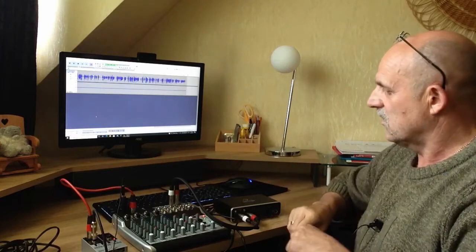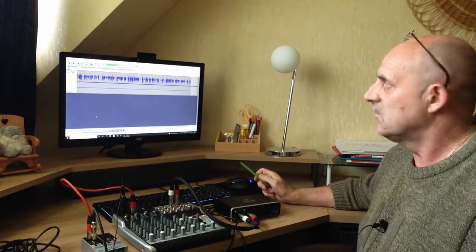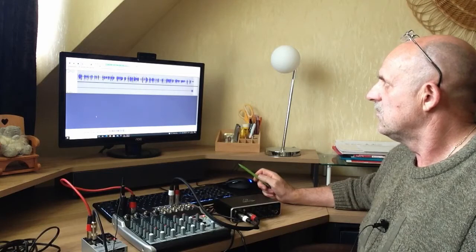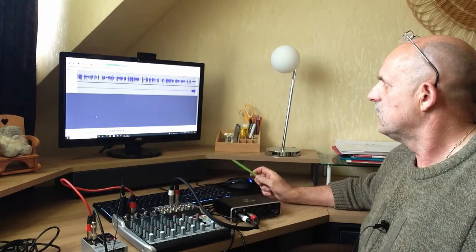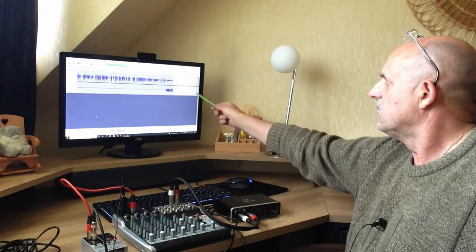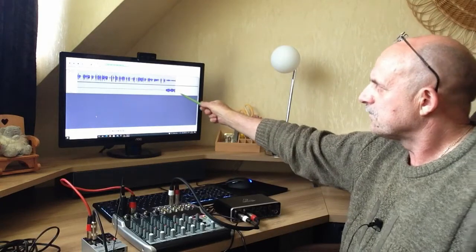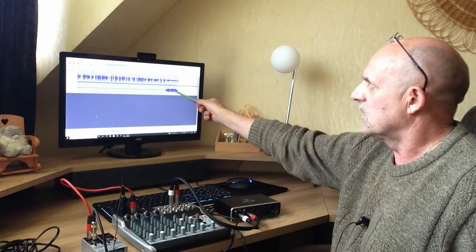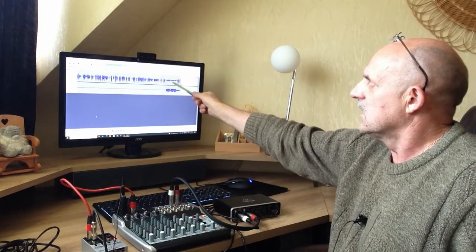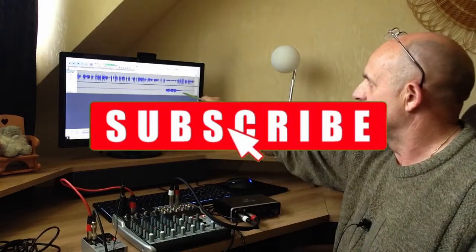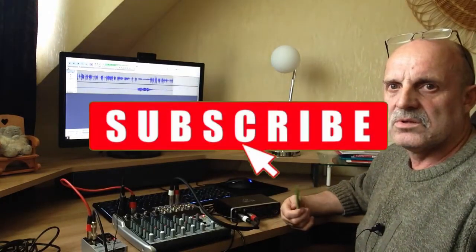And now I will play guitar. Guitar goes to one, another track. Here is little too, because this microphone records little guitar too, because guitar is next to me. And this is very good. No problem.